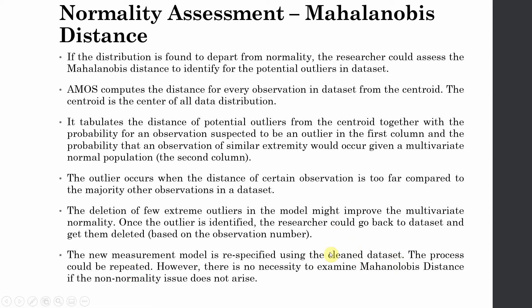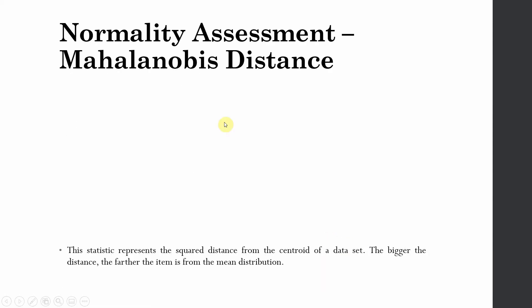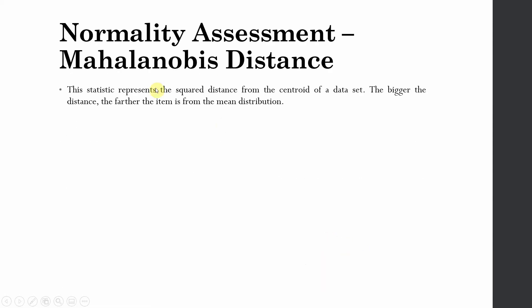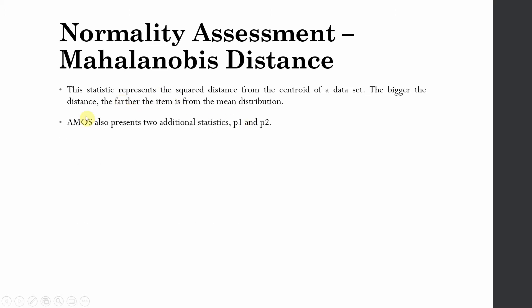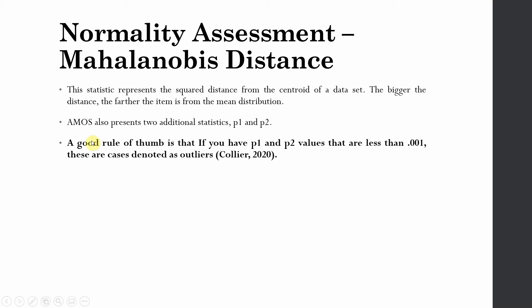So how do you assess, how do you use these statistics? These represent the square distance from the centroid of the data set. The bigger the distance, the farther is the item from the mean distribution. So AMOS actually presents you with two values, p1 and p2.